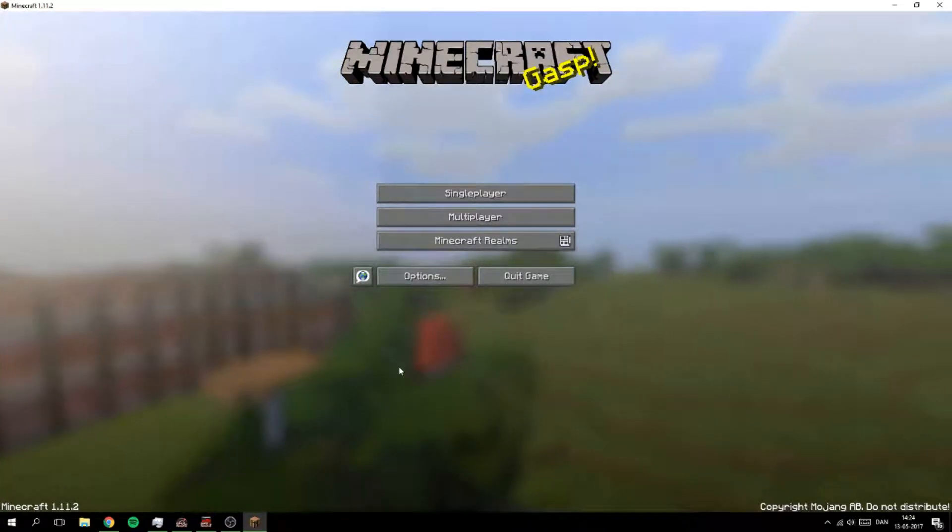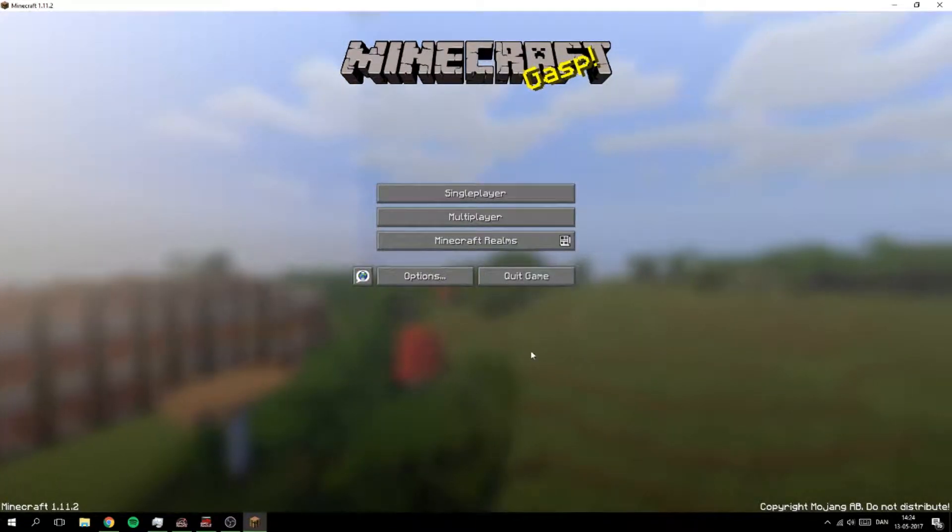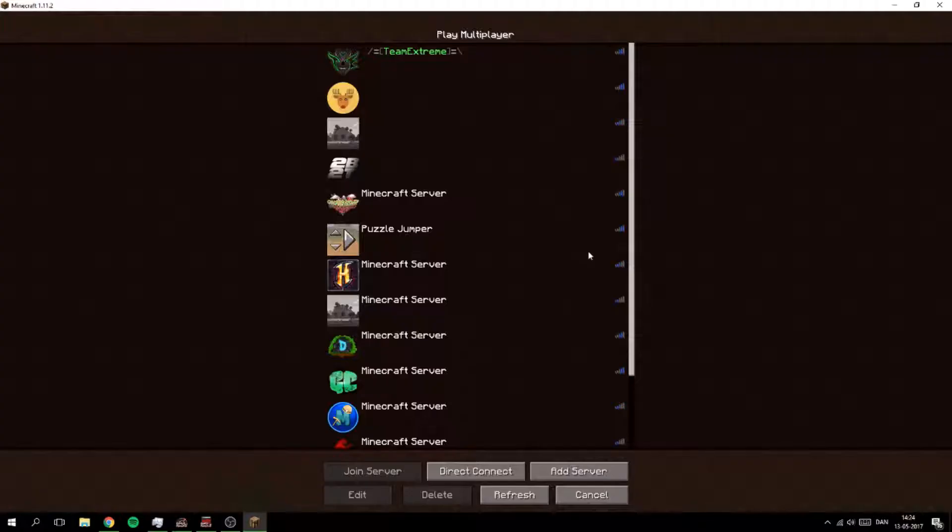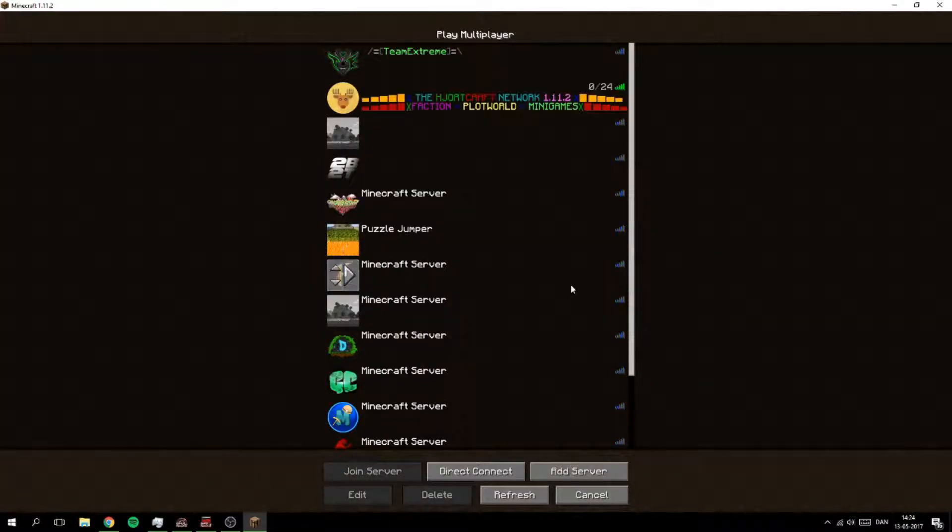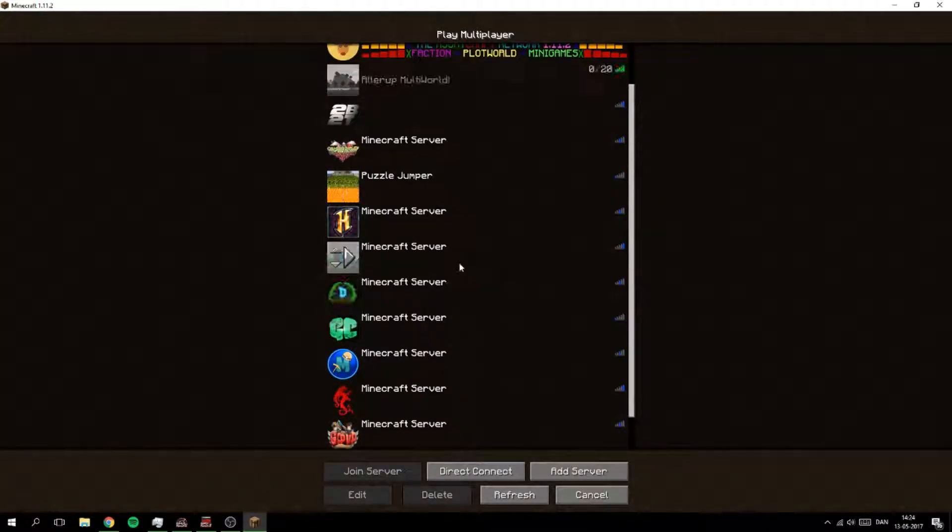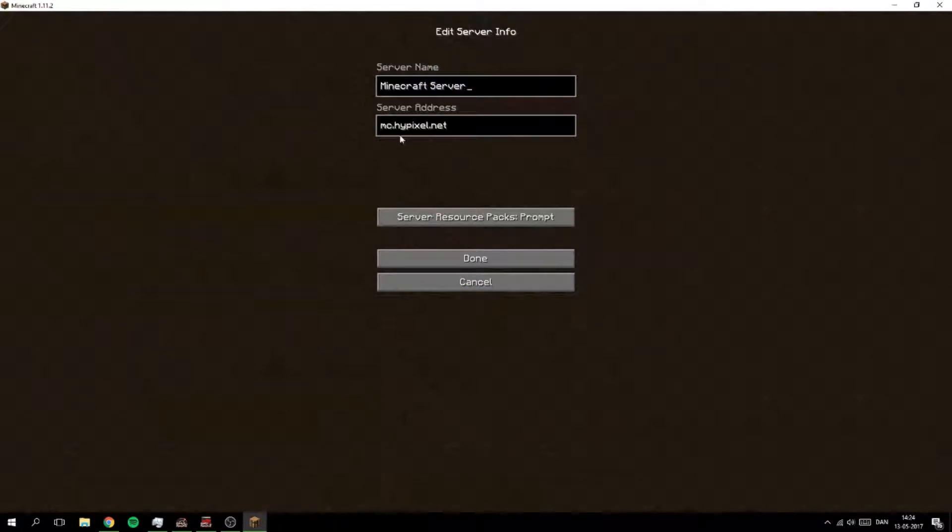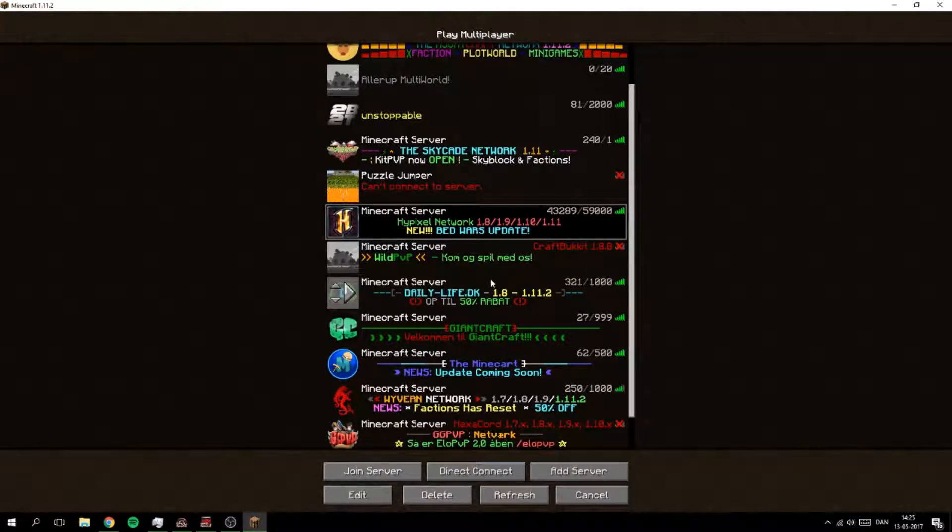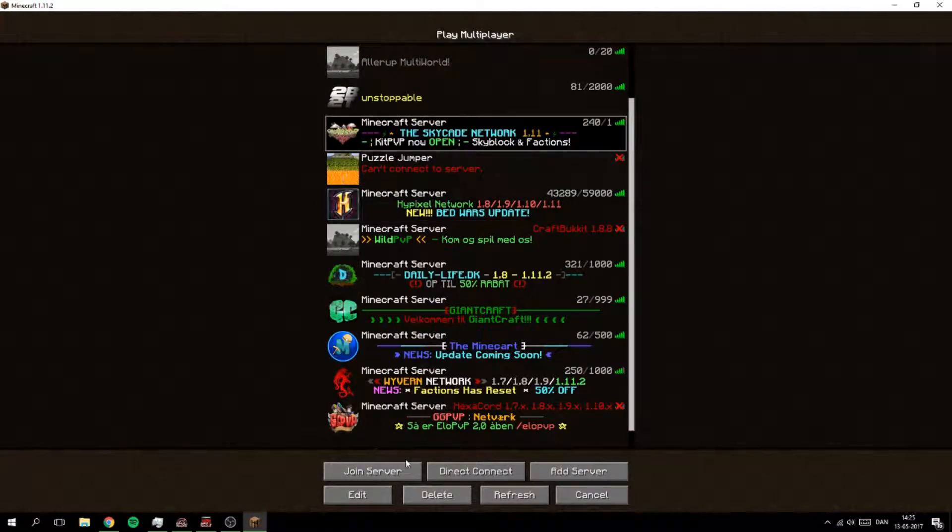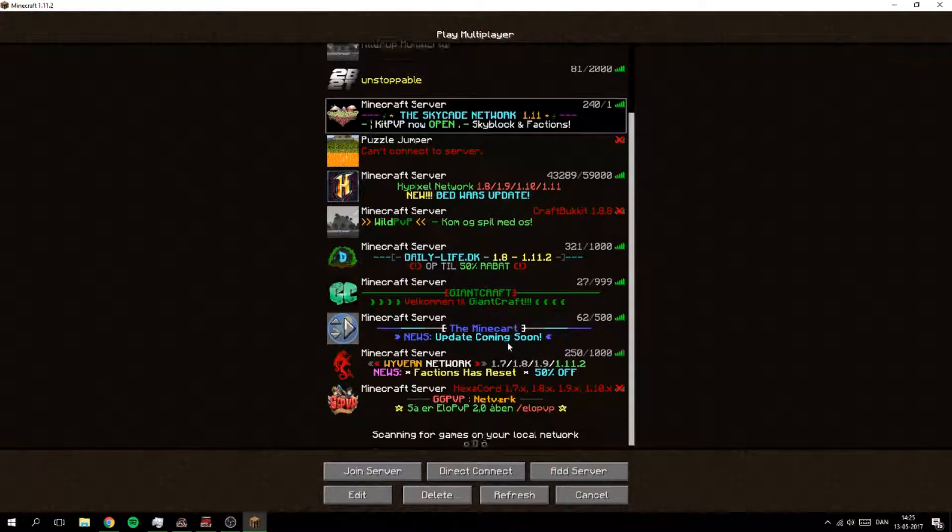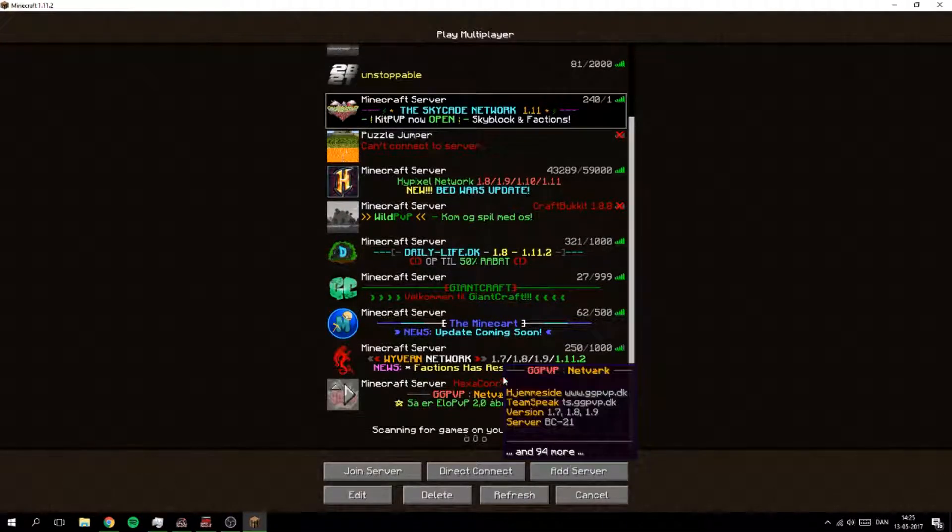Hello YouTube and welcome to this video. In today's video I'm going to show you how to make a domain for your Minecraft server. For example, Hypixel has mc.hypixel.net and Skykit has play.skykit.net.